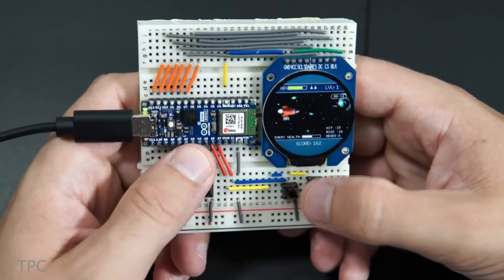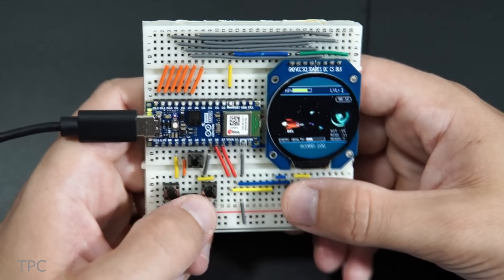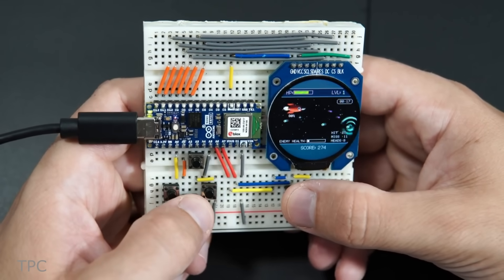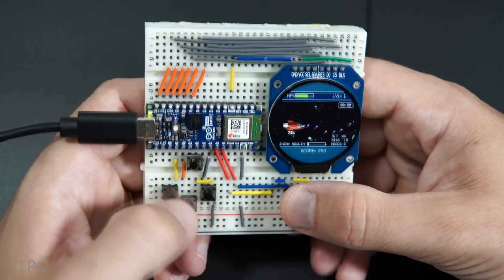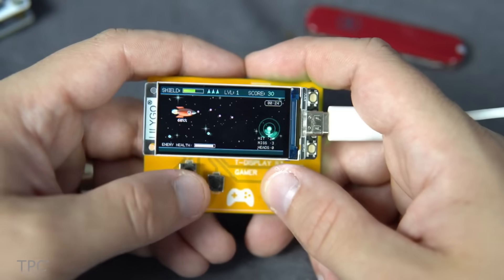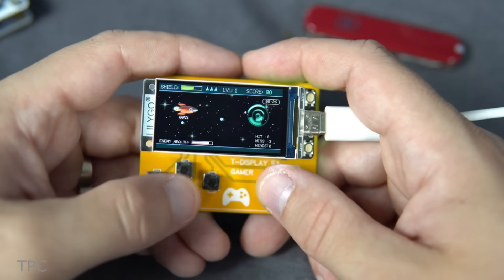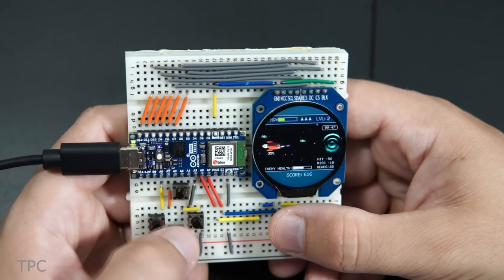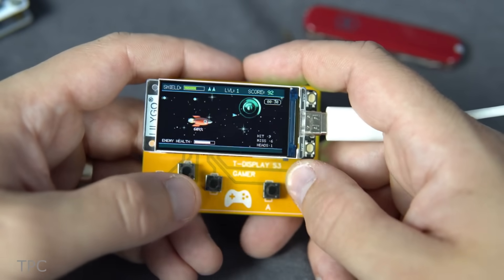In the next setup, he used six push buttons to play the space shooter game. While playing, the round display gave him a better experience as compared to the square one. By the way, which one would you prefer? Tell us in the comments.